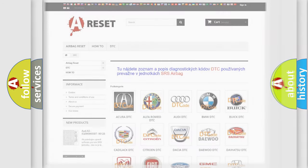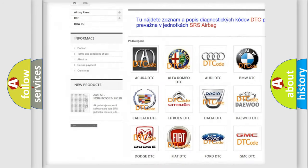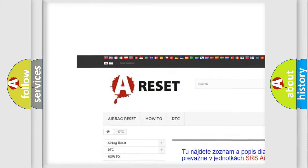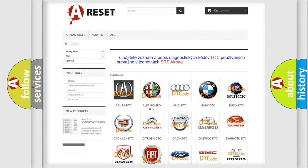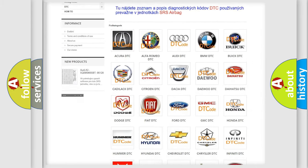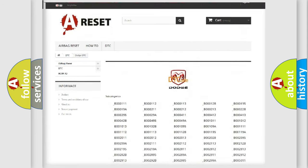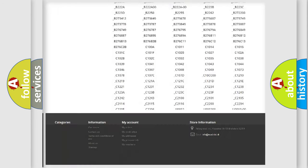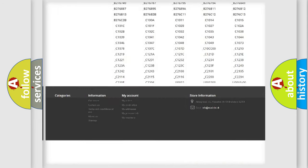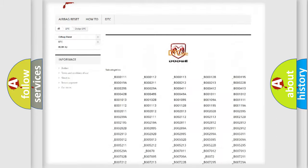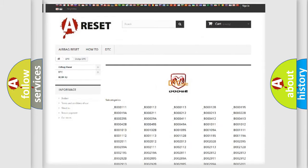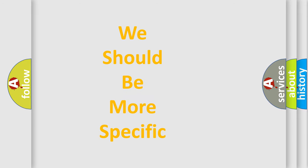Our website airbagreset.sk produces useful videos for you. You do not have to go through the OBD2 protocol anymore to know how to troubleshoot any car breakdown. You will find all the diagnostic codes that can be diagnosed in Dodge vehicles, and also many other useful things. The following demonstration will help you look into the world of software for car control units.